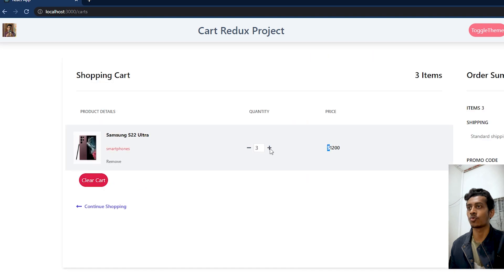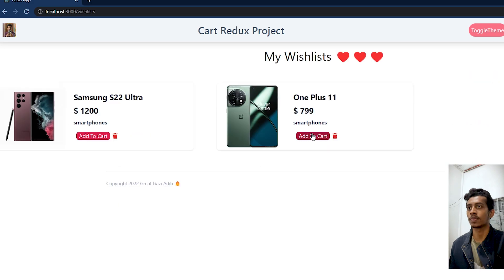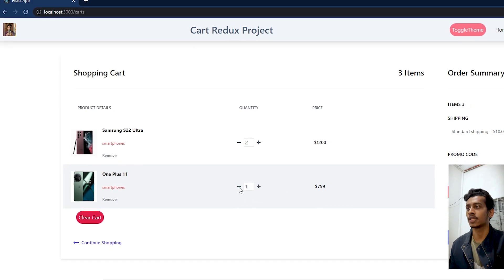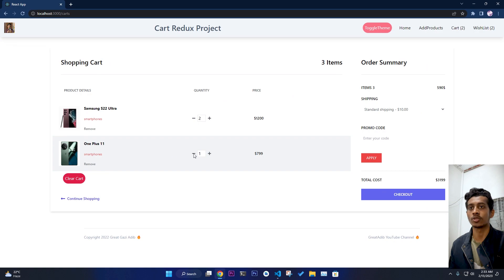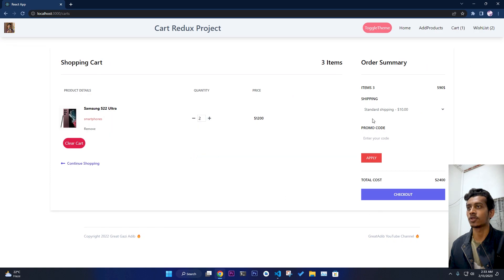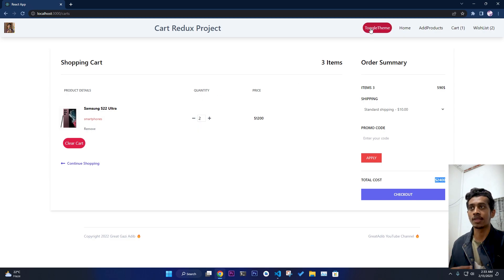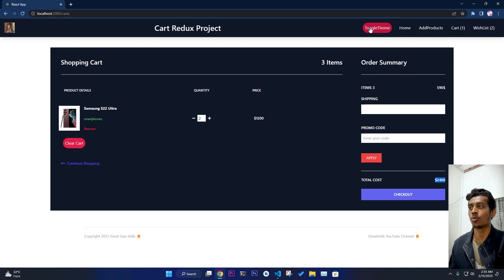From the wishlist page you can increase or decrease the quantity. If you add the OnePlus to your cart as well, it gets added. If the quantity drops to zero, it will be removed from the cart. All calculations are handled using useEffect, and all cart information is stored in local storage, along with the toggle theme.